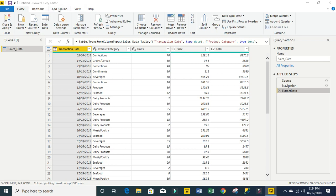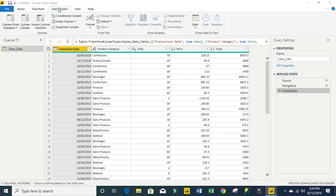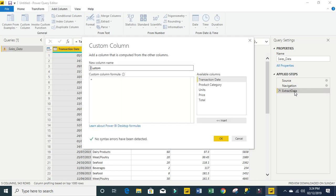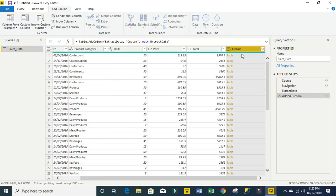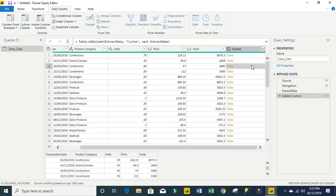Click on add column and click on custom column. Now in the custom column I'm going to enter extract data as my custom column formula, then click ok. You can see that we have a table here, so I'm going to expand this with the upward arrow.